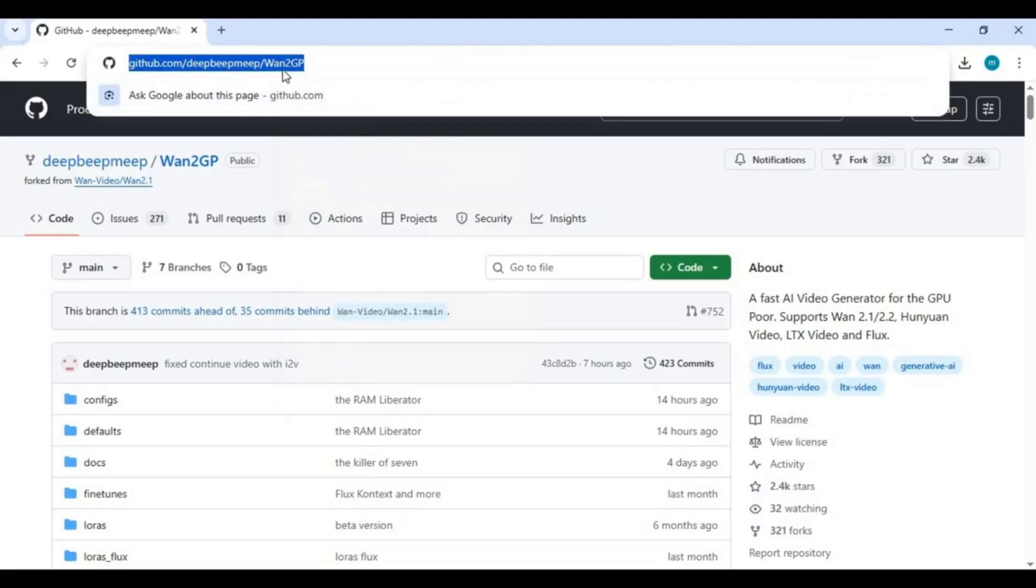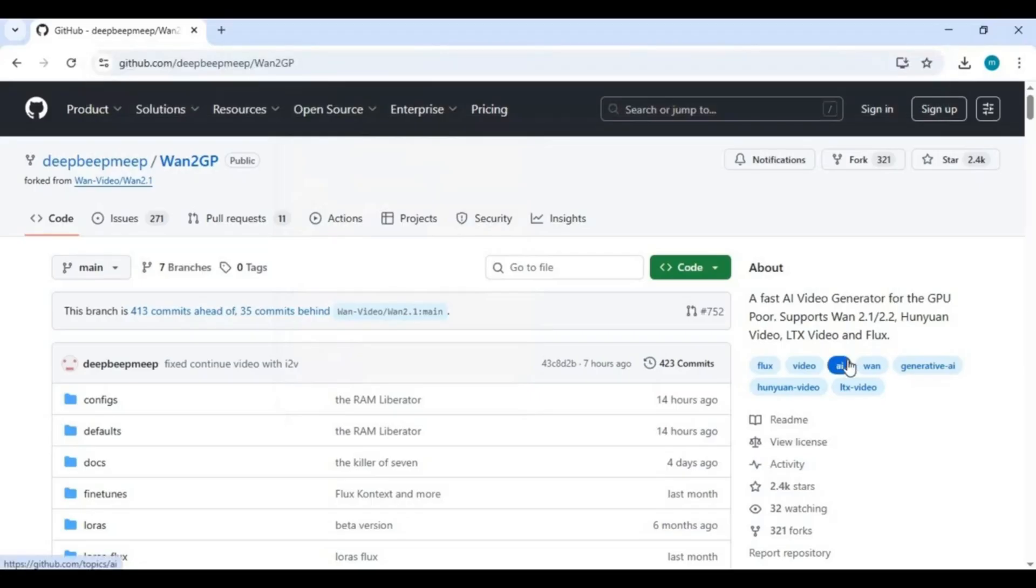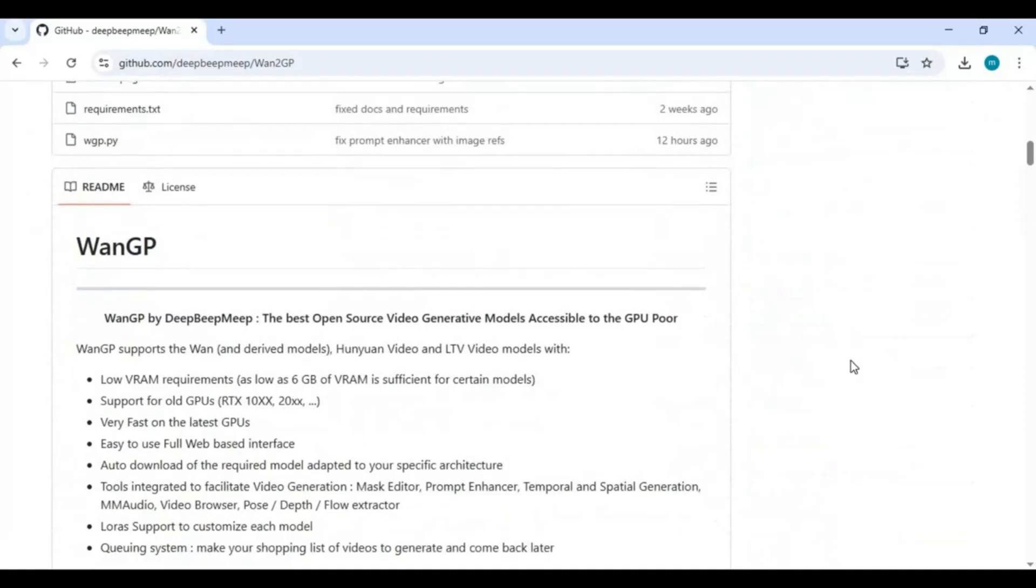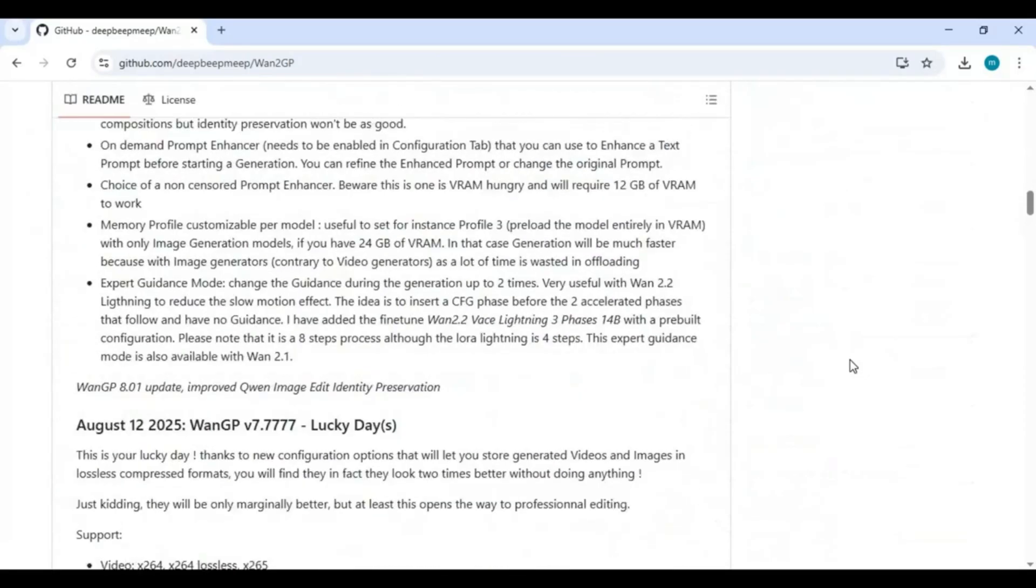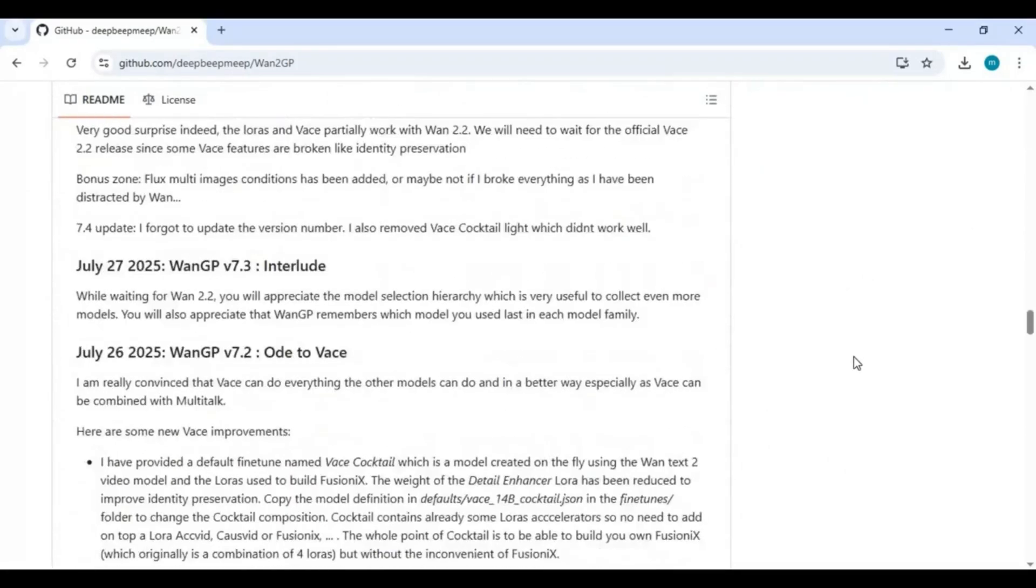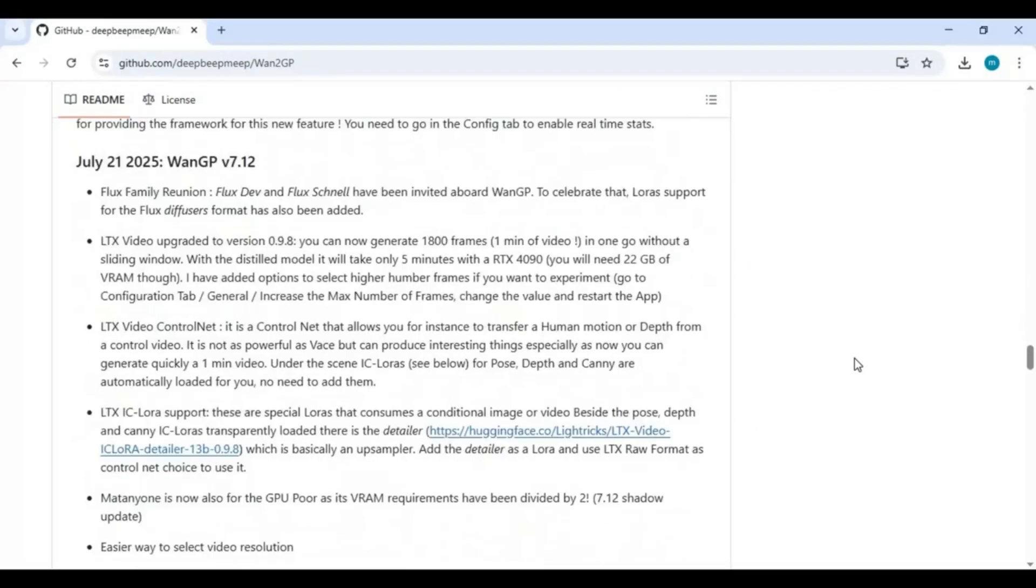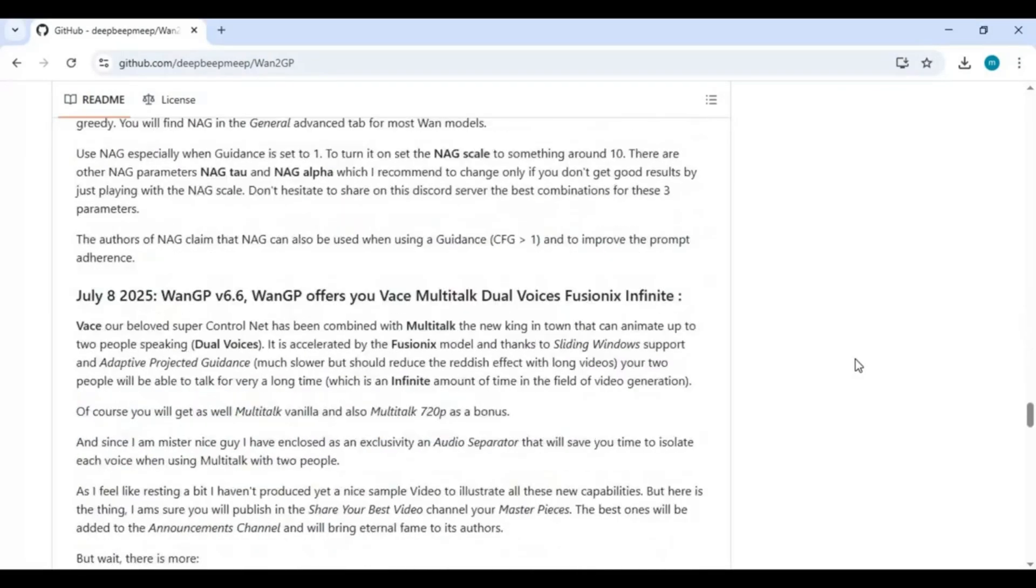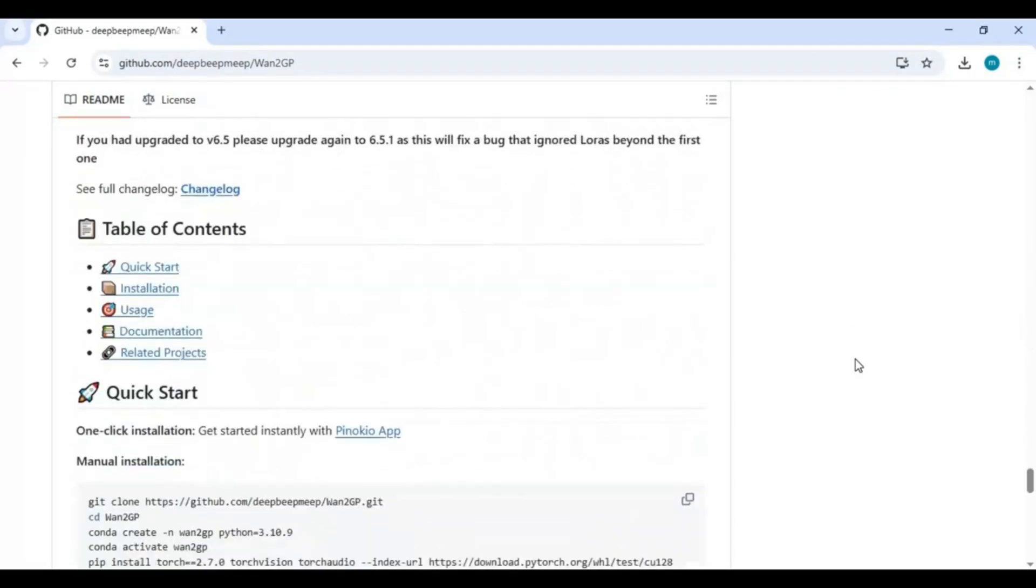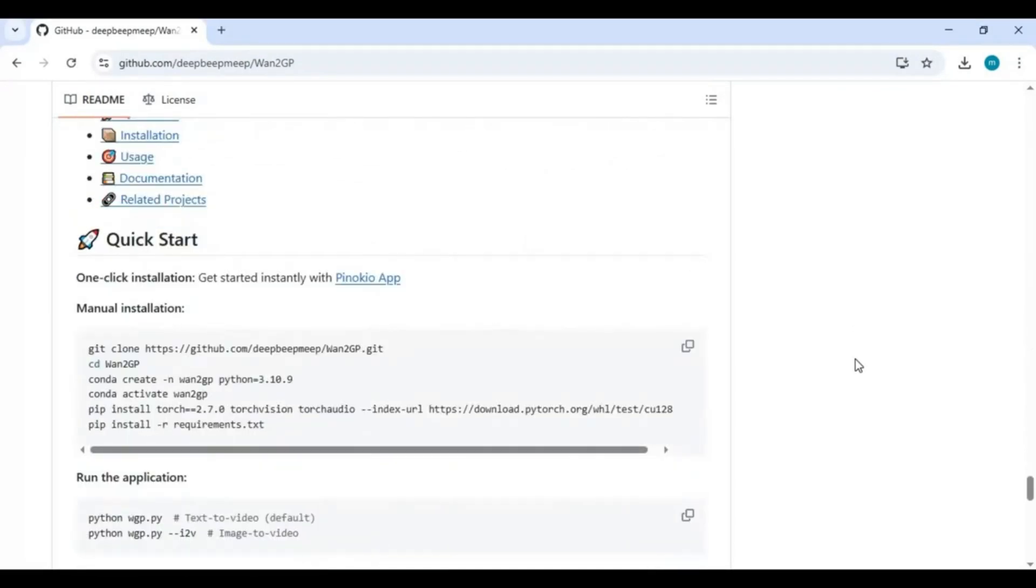Click on GitHub link in my description to go to main page of 1GP. To install this locally you need to have CUDA Toolkit 12.8, FFmpeg to Path, Python 3.10.11, at least 6GB VRAM graphic card on your system. If your computer got everything ready, copy git clone code from main page and go to folder or drive you want to install this in.